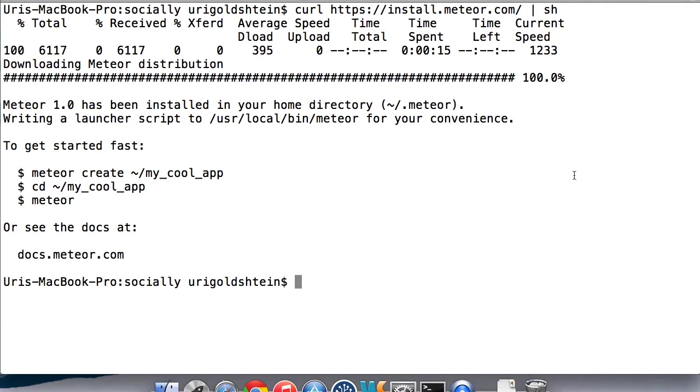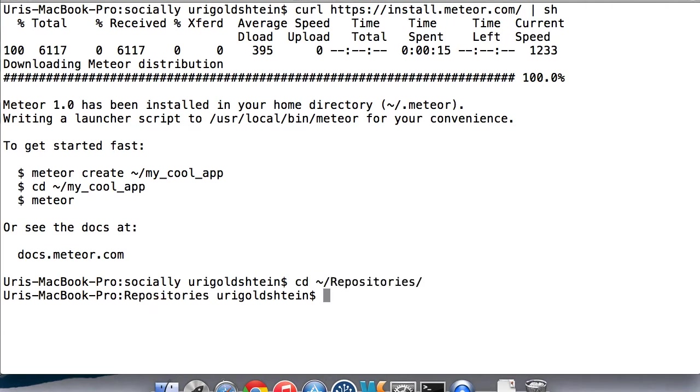Great. Now that we installed Meteor, we can start our new app. So let's navigate to where we want to start it from. And then let's create it with the Meteor create command. Let's call it socially.